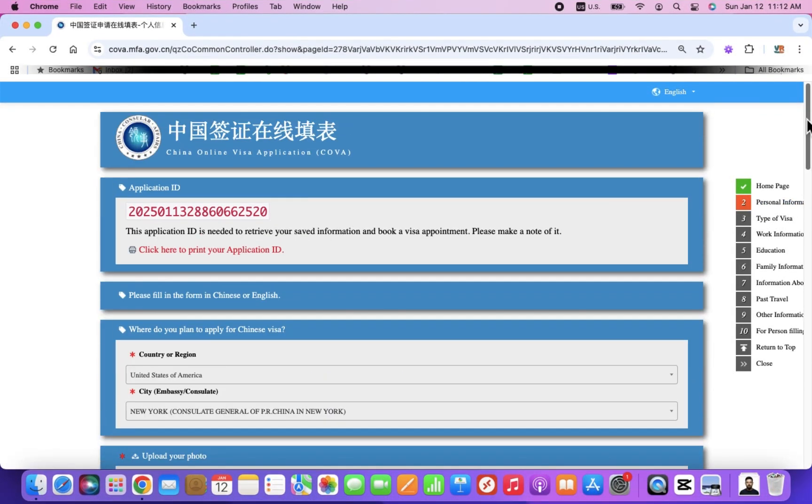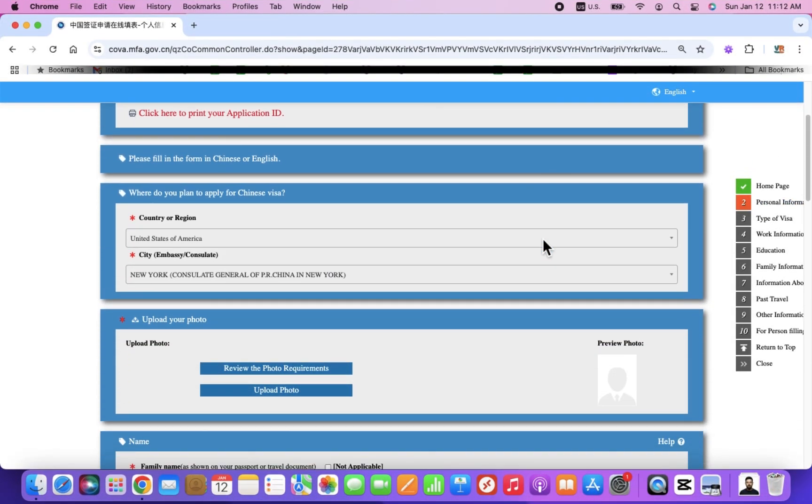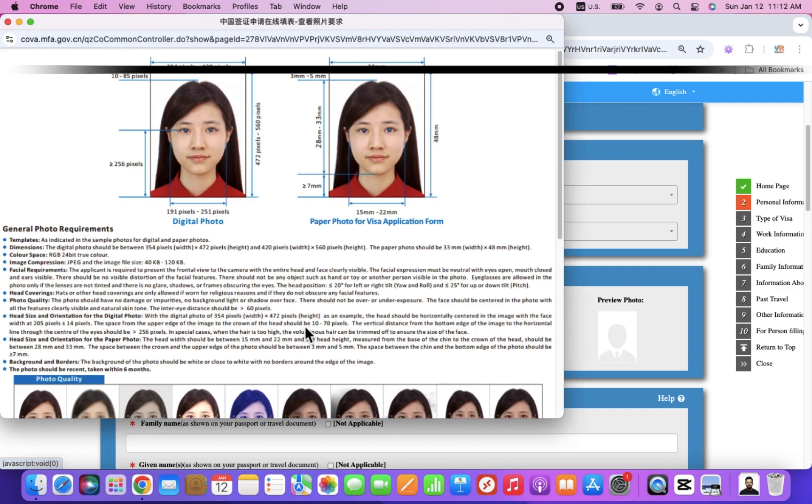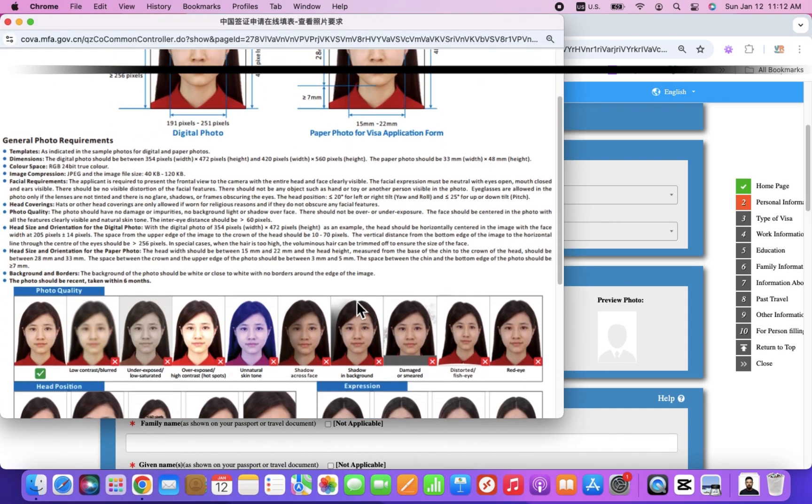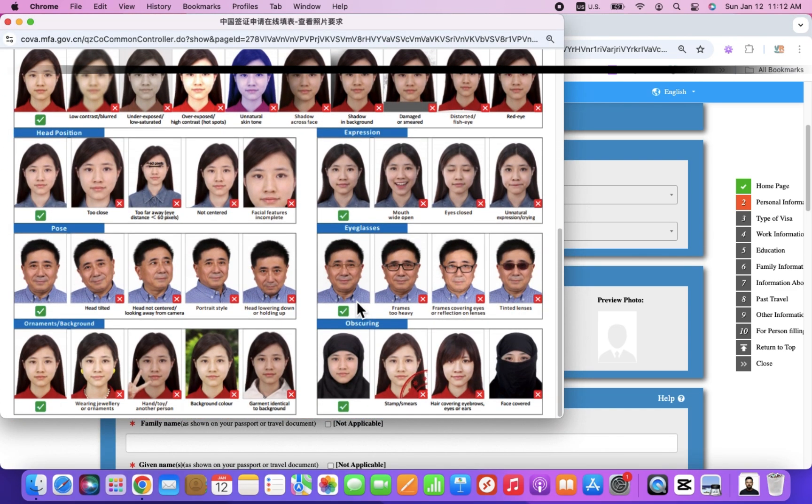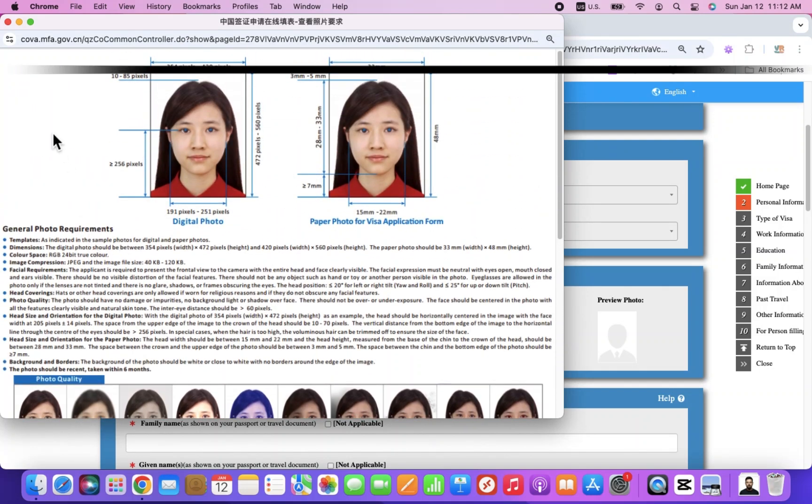When completing the China online visa application form, you will be asked to upload a photo after selecting your Chinese consulate. We've noticed that this step can sometimes be frustrating due to unclear error messages within the KOVA system.